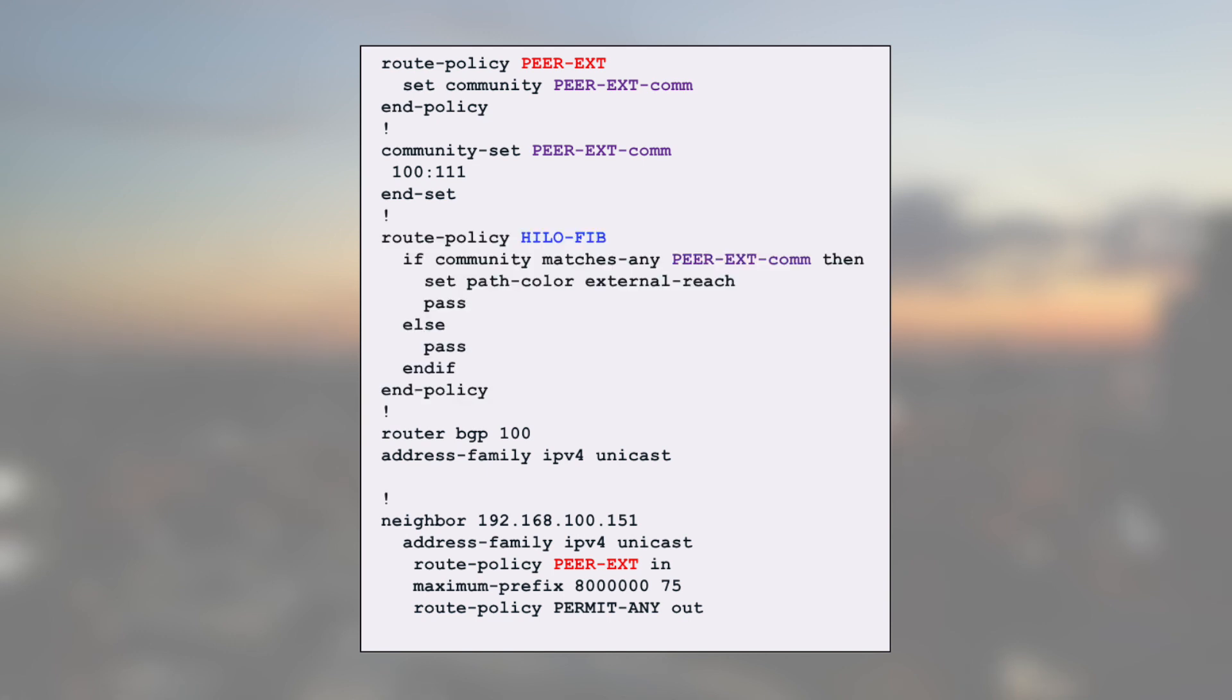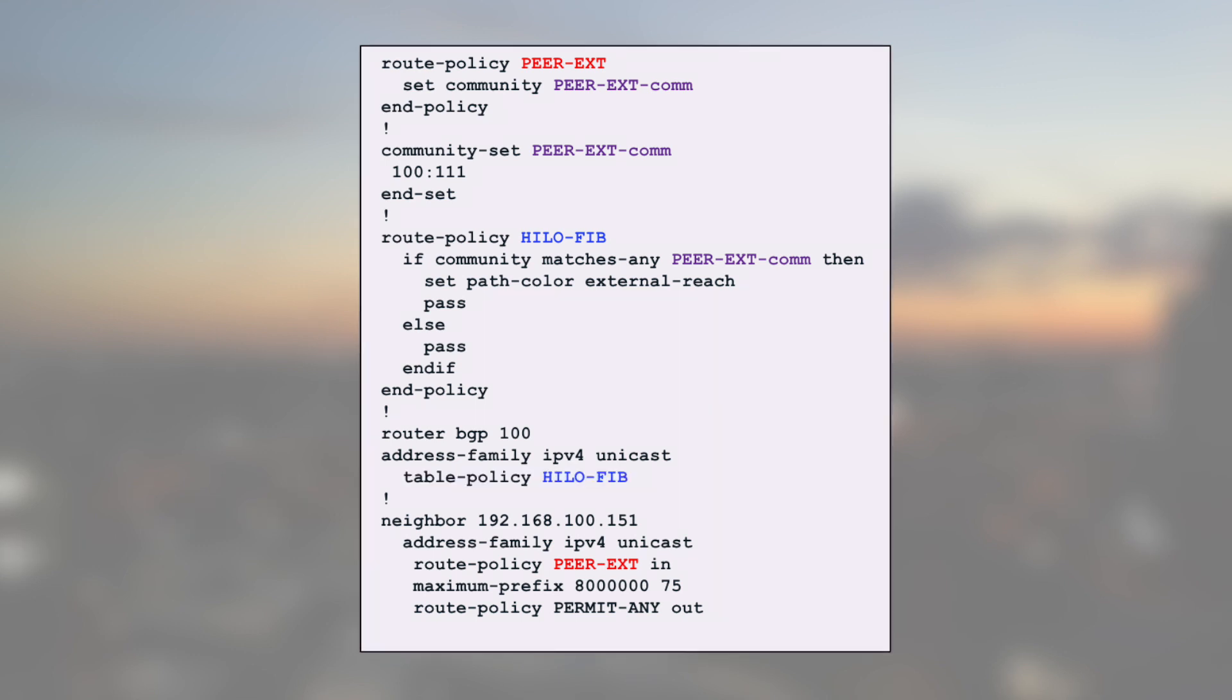Second, I will match the entries with this community in a route policy. It will mark this route with a path color external reach and I will call it in a table policy under my BGP address family statement. With this configuration, the BGP route advertised by this peer dot 151 will be only programmed in the dash-SE cards.